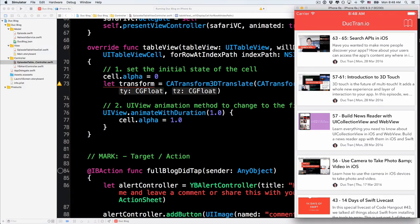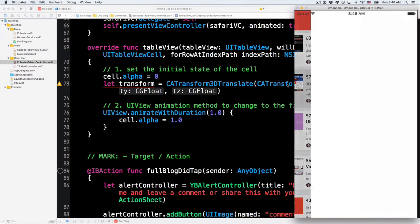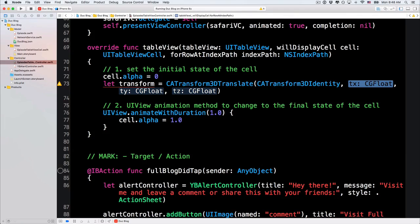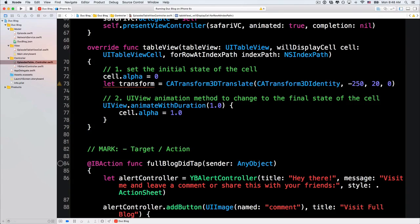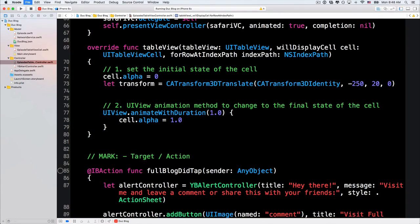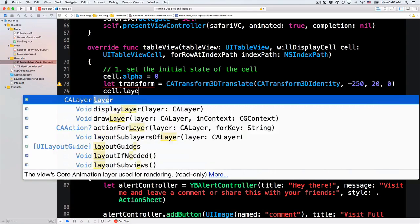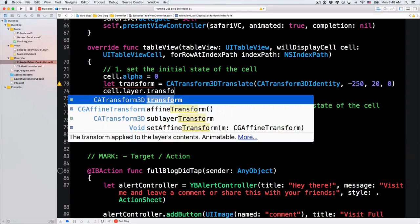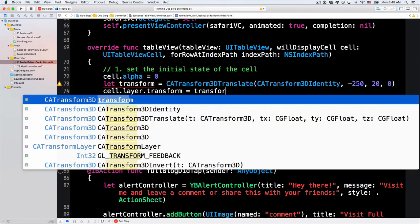Okay? So now, let's change this. The X here, let's change negative to 15. The Y, let's make it 20. And Z, I will put it in 0. And then in order to have this transform apply to the cell, we have to set the cell.layer.transform to be this transform.